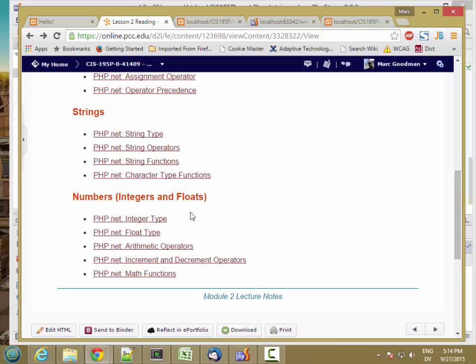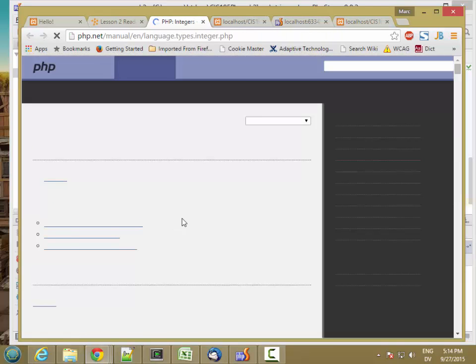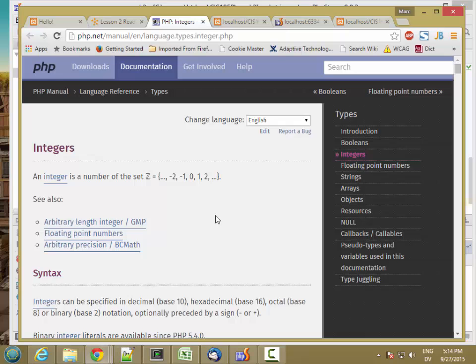Now let's look at numbers and how you can use them in PHP. We'll start with the integer type. Integers are whole numbers, both positive and negative.